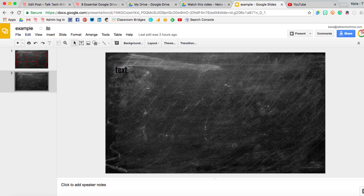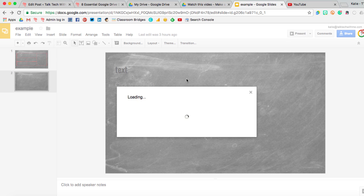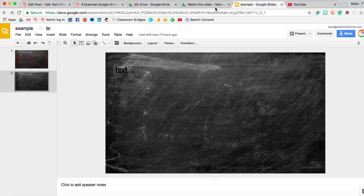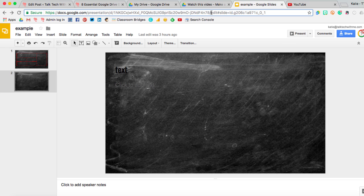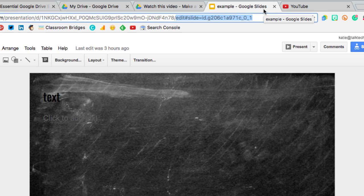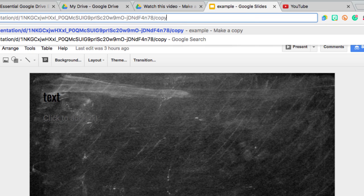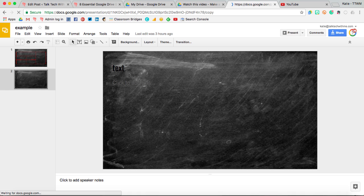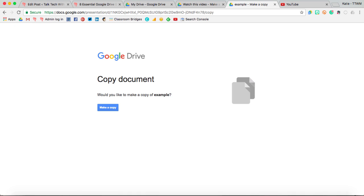When we're working in Google Slides, again you'll want to make sure that the permission settings are set so that anyone with the link can view. And then up here where we see slash edit and then a bunch of other letters and numbers, if we change that to copy and hit enter again, we're forced to make a copy before we can actually see the document.